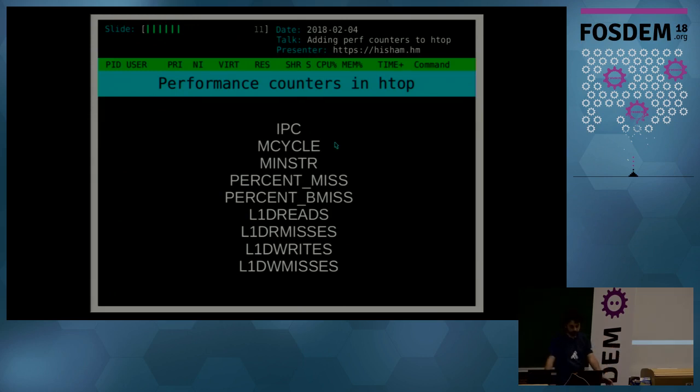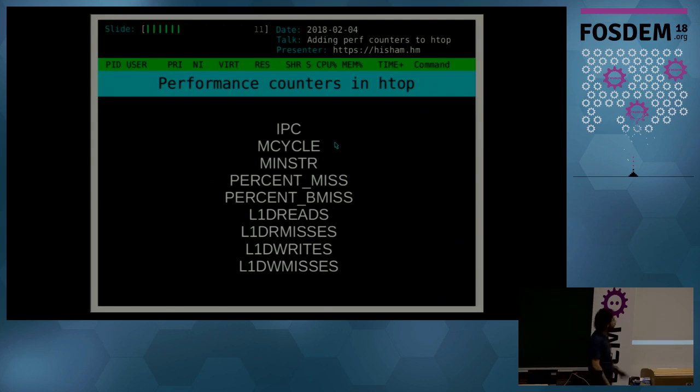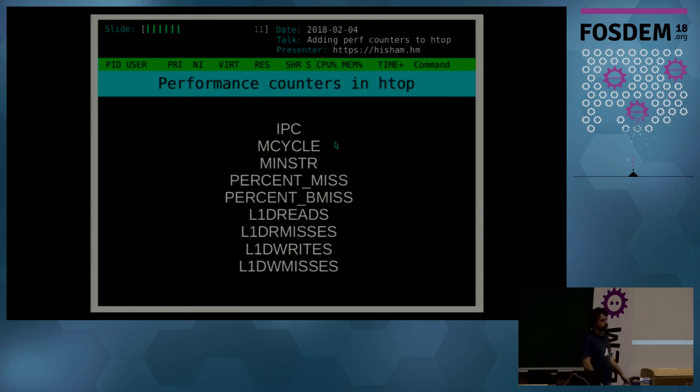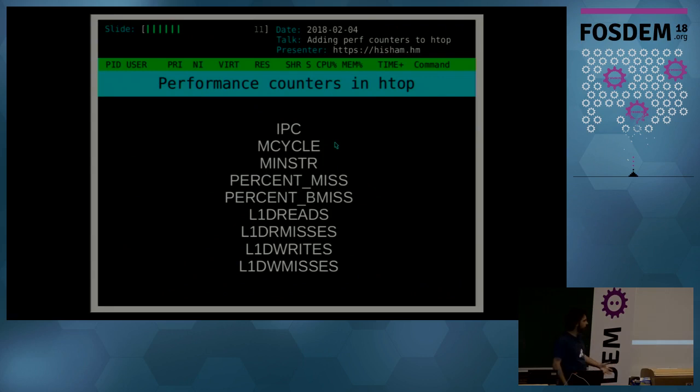Percentage of cache misses, percentage of branch mispredictions, and branch mispredictions of course being a hot topic nowadays.